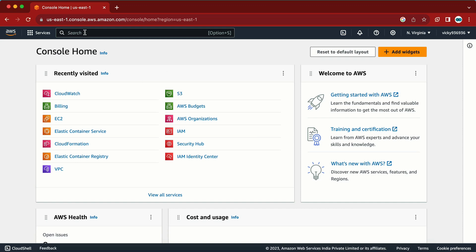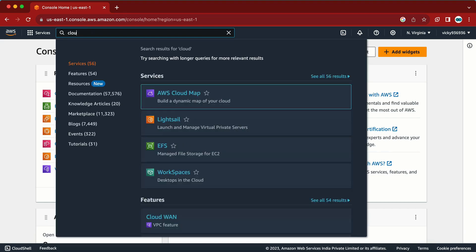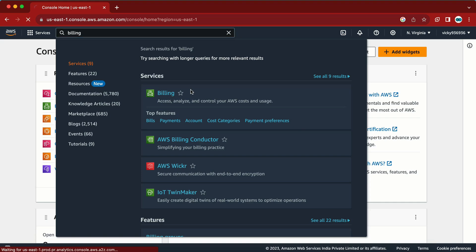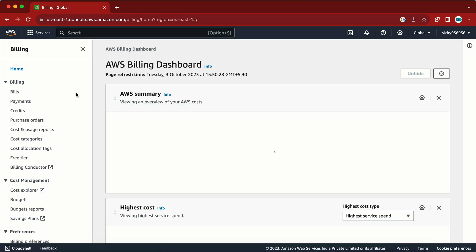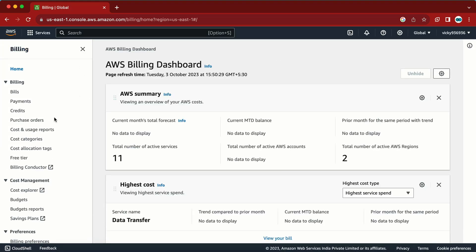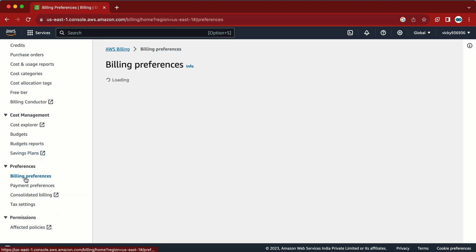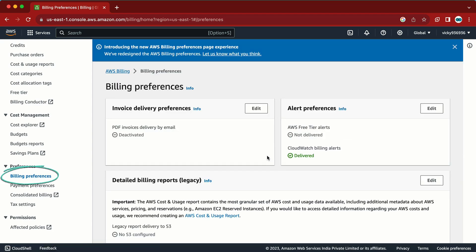Let's go step by step. First we need to go to the Billing dashboard — not CloudWatch first, but Billing. Here in the billing dashboard, we need to go to Preferences and from the Preferences we need to select Billing Preferences. Here we have a couple of options like invoice and alert preferences — we need to go to the Alerts.